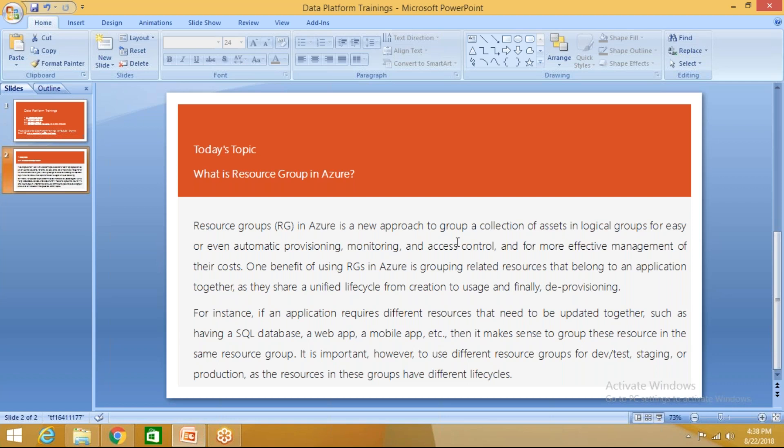What does that mean here? Resource group in Azure means it is nothing but a collection. It acts as a collection of resources in one container or as a logical group. Why do we go for resource group? It acts as a logical container for all the resources that you create.